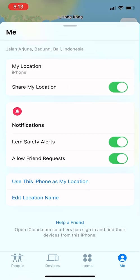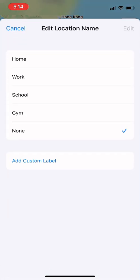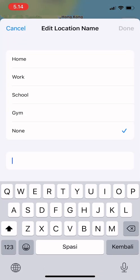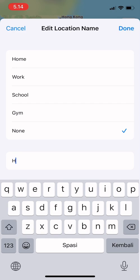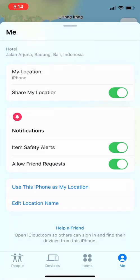You can also turn on notifications to save the alerts, and you can allow friend requests. What's nice is you can edit your location name — for example, I'm at the hotel, so I can just type in 'hotel' for this address. If my phone is gone, it will remind me that this address is at a hotel.